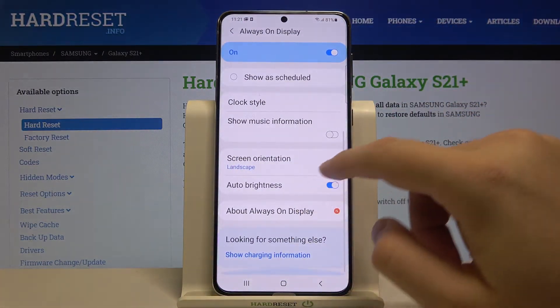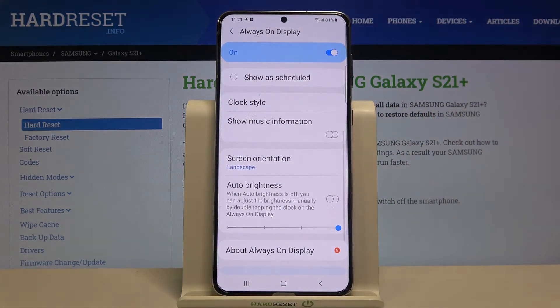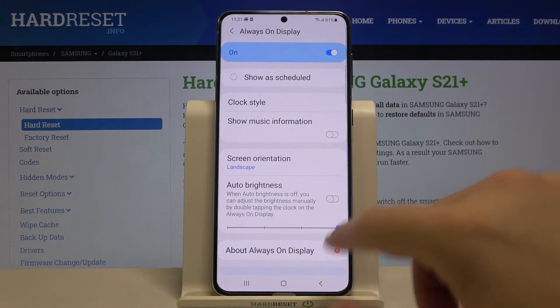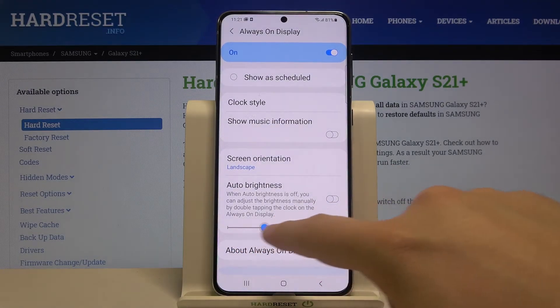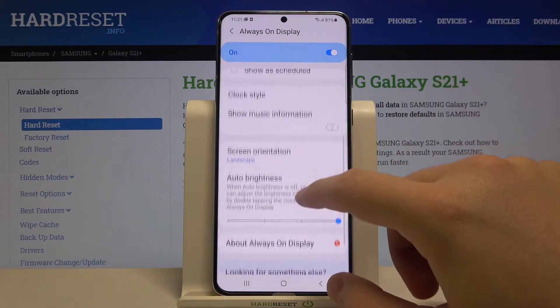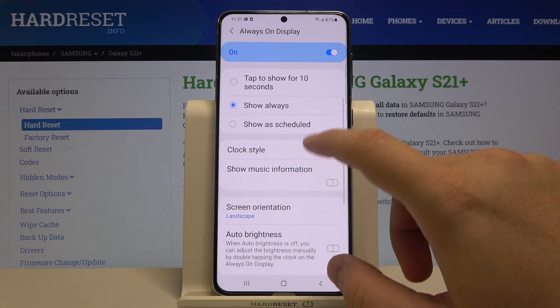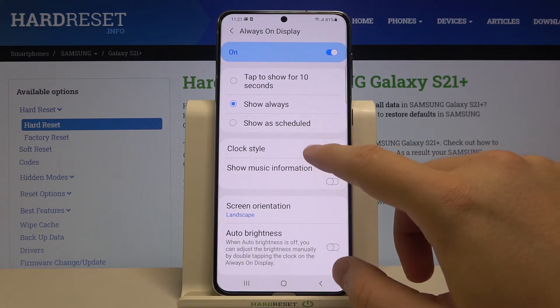Of course you can also set the auto brightness — we can turn it off and set it manually. We can also enter the clock style one more time.